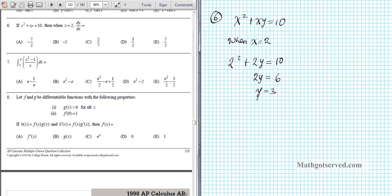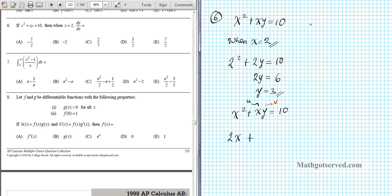When x is 2, y is 3. Now we have x and y. We're going to differentiate this function implicitly and then substitute those values to isolate y prime. Differentiating implicitly: the derivative of x squared is 2x, plus we apply the product rule to xy — treating x as u and y as v. So using uv prime: u times v prime plus v times u prime. That gives us x times y prime plus y times 1, and the derivative of 10 is 0.